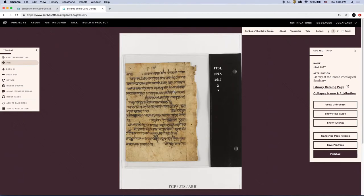Let's select Easy Hebrew. If it's your first time participating in the project, we highly recommend that you go through the tutorial, which will automatically pop up. I've chosen Easy Hebrew, so all the fragments have been classified by previous volunteers as being written in Hebrew script and will be slightly easier to transcribe.